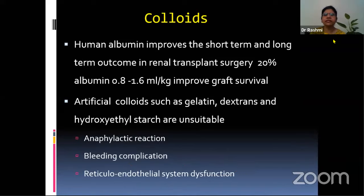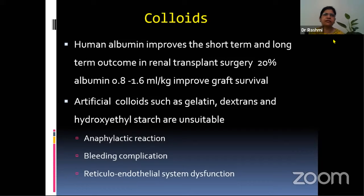Regarding the role of colloids in renal transplant patients, human albumin improves short-term and long-term outcomes in renal transplant surgery. We can give 20% albumin at 0.8 to 1.6 ml per kg, and it has been seen to improve graft survival. Artificial colloids such as gelatin, dextrose, and hydroxyethyl starches are unsuitable and should not be given, as they cause anaphylactic reactions, bleeding complications, and reticuloendothelial system dysfunction.